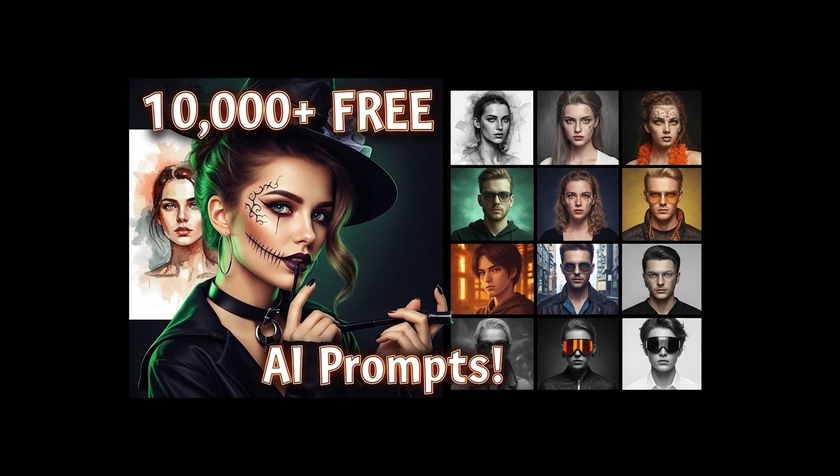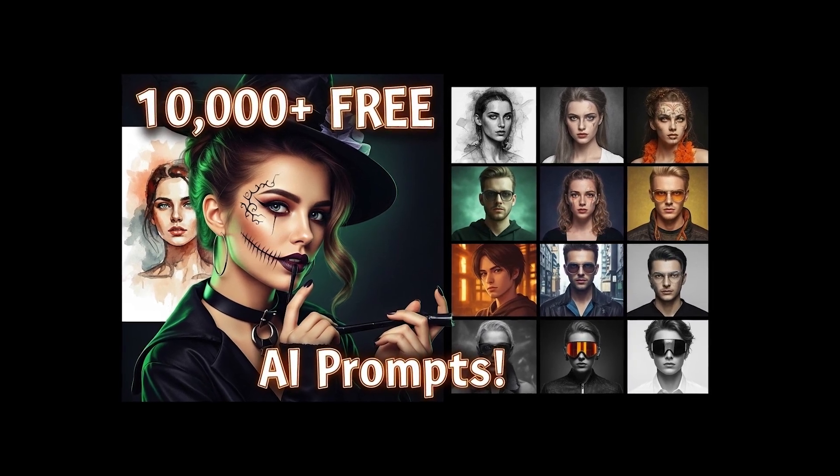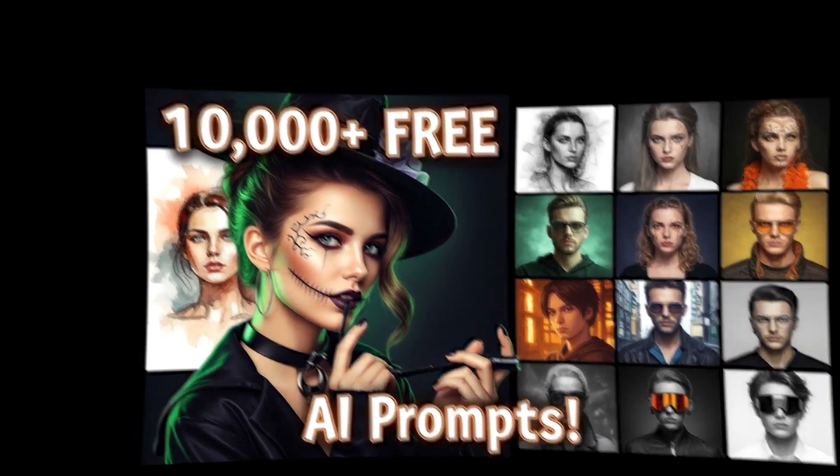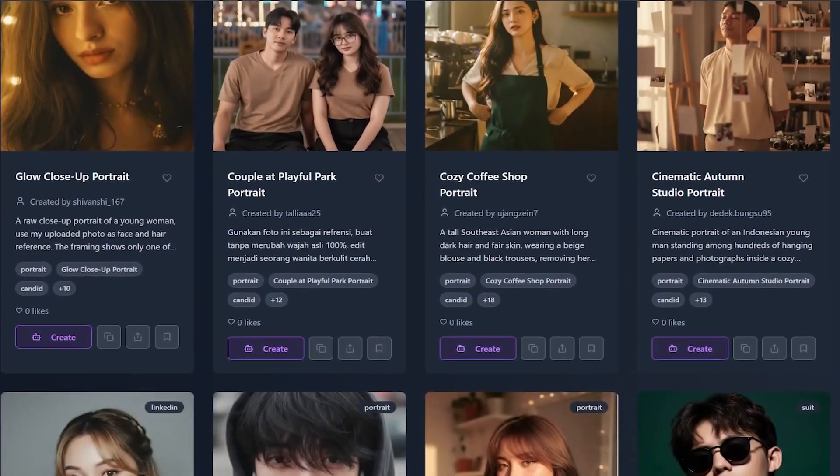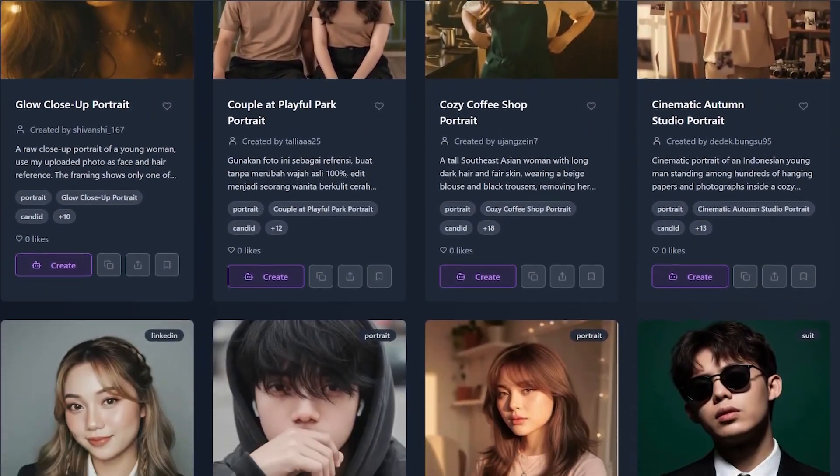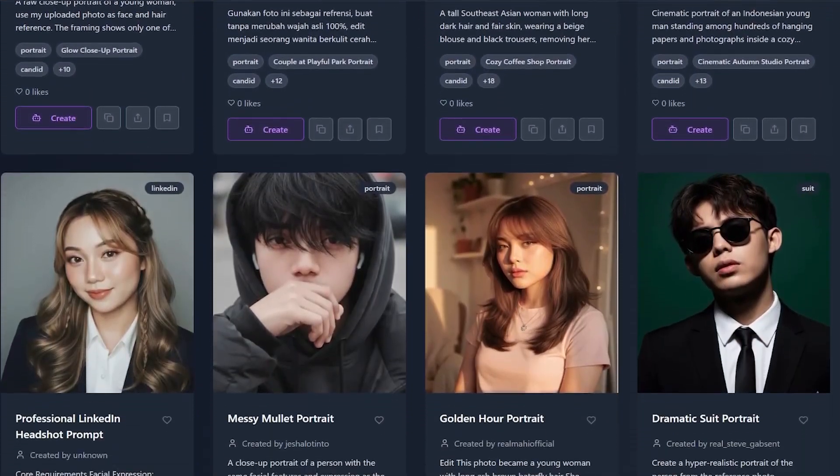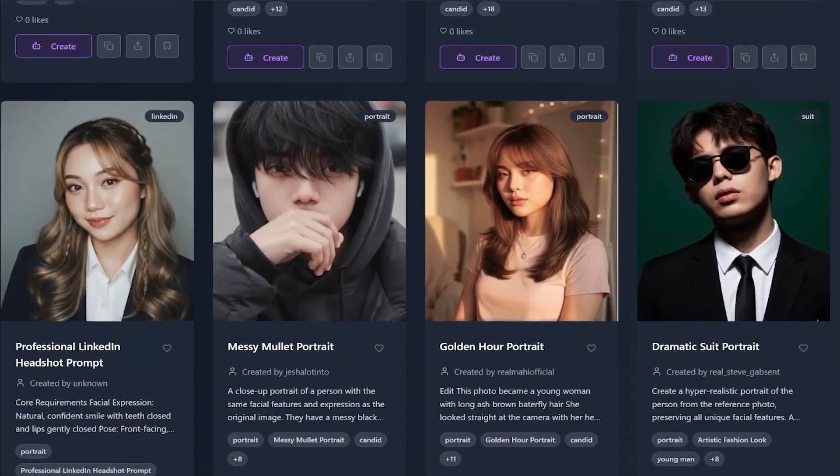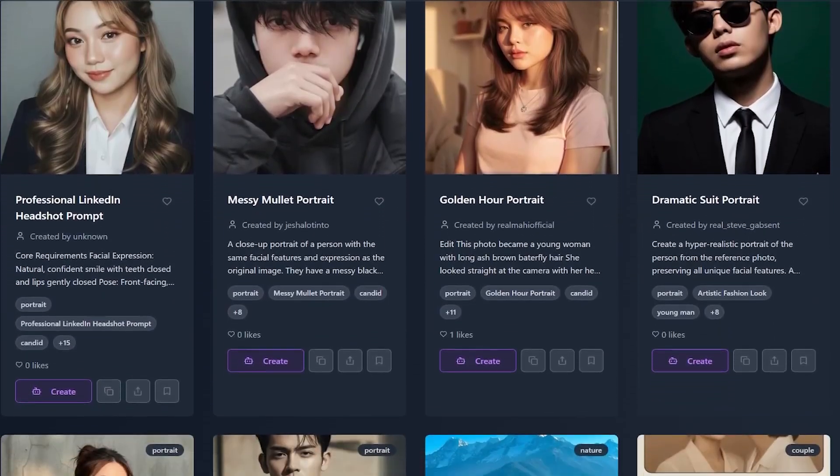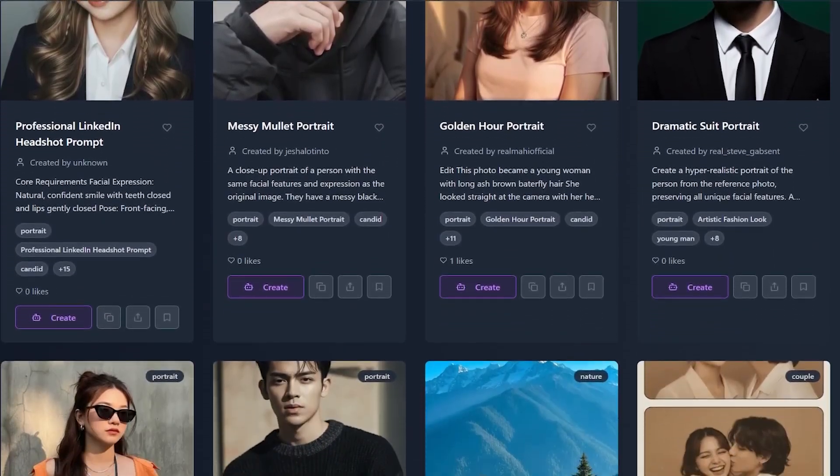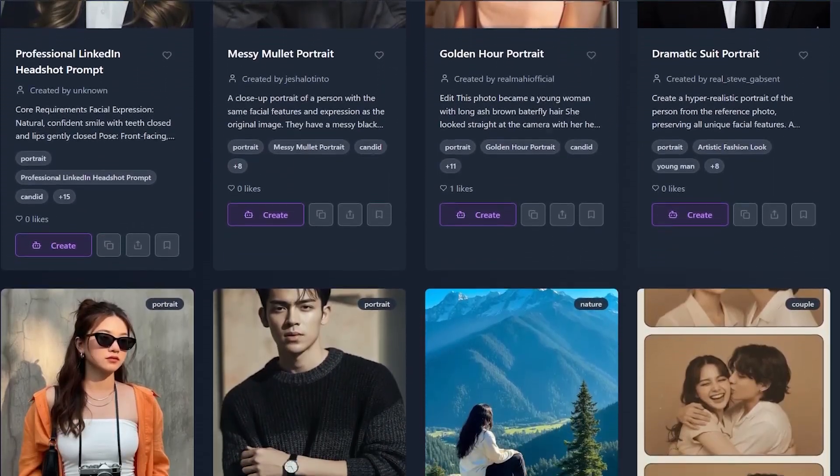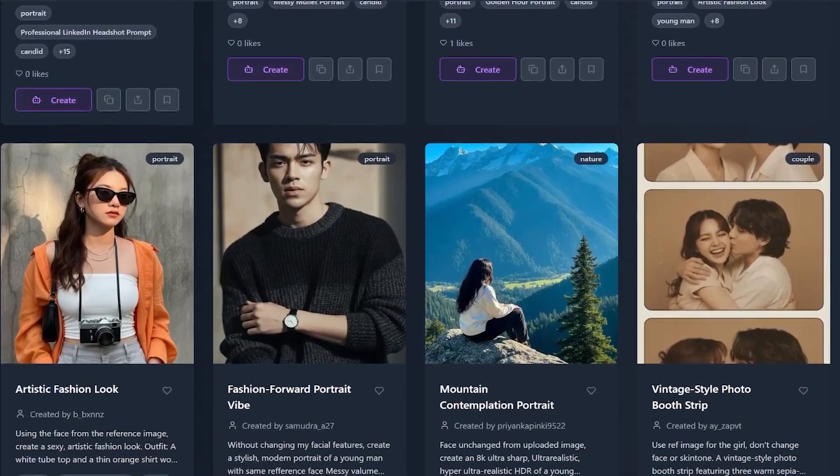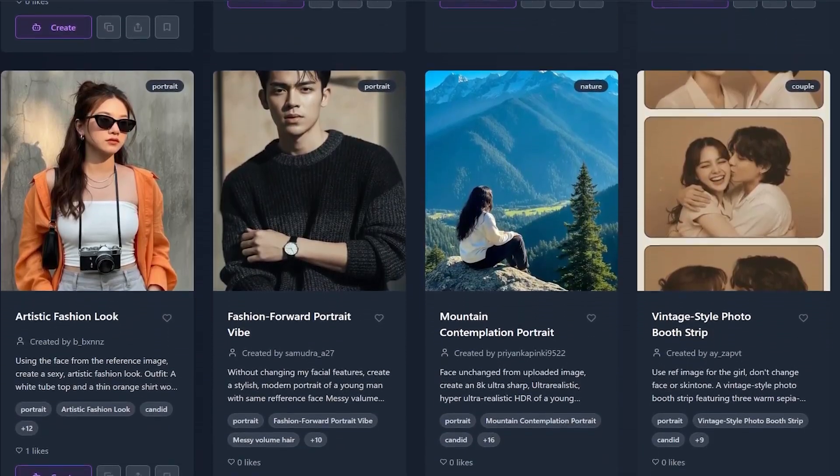Remember that awesome gallery of AI prompts I showed you a while back? The one that made creating stunning images so much easier? Well, today I'm uncovering a new treasure. Meet Pics Prompt, AI Image Generation Prompts Gallery.